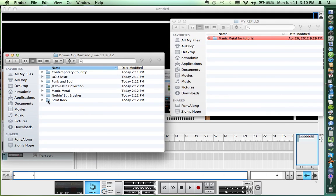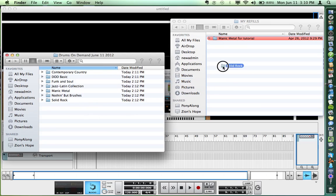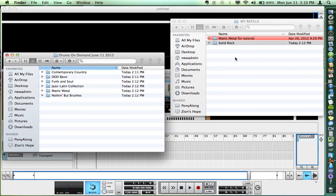I'm just going to copy over one right now for the sake of speed. Let's take Solid Rock and put it in My Refills.